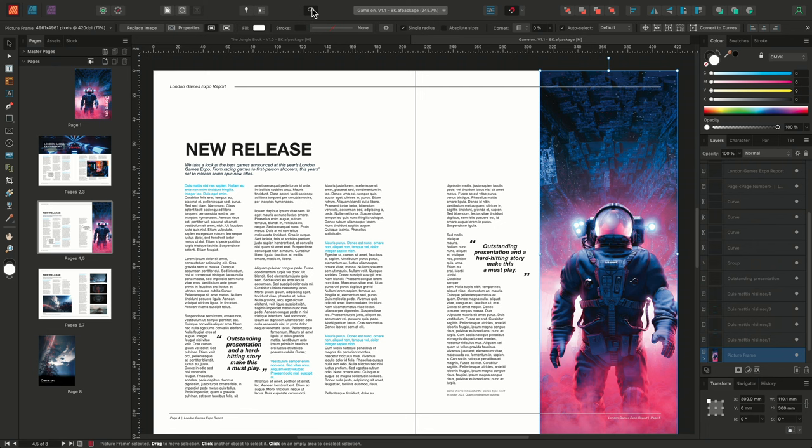And there we go, that was how to create and utilize rulers, guides, and column guides in Affinity Publisher. I hope you found this interesting, and thank you for watching.